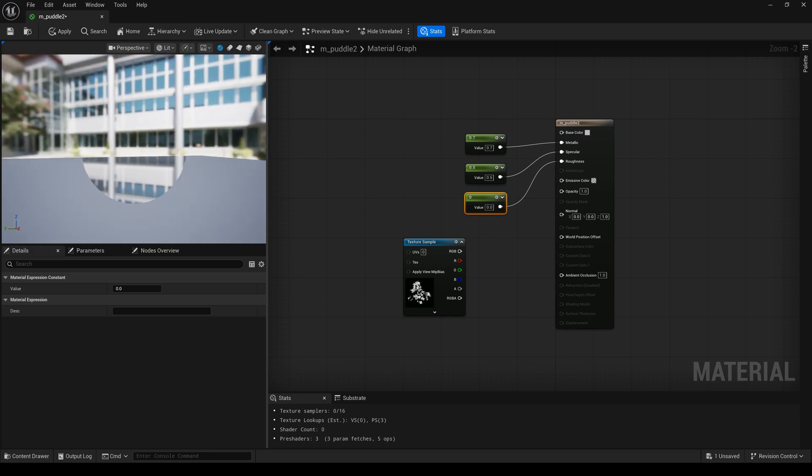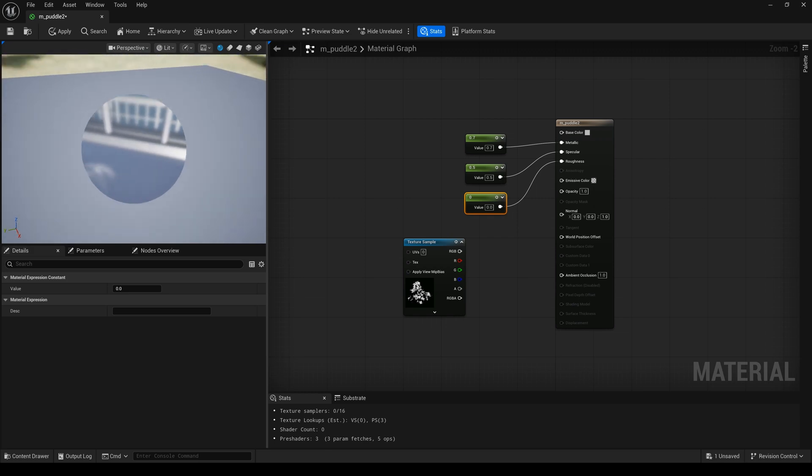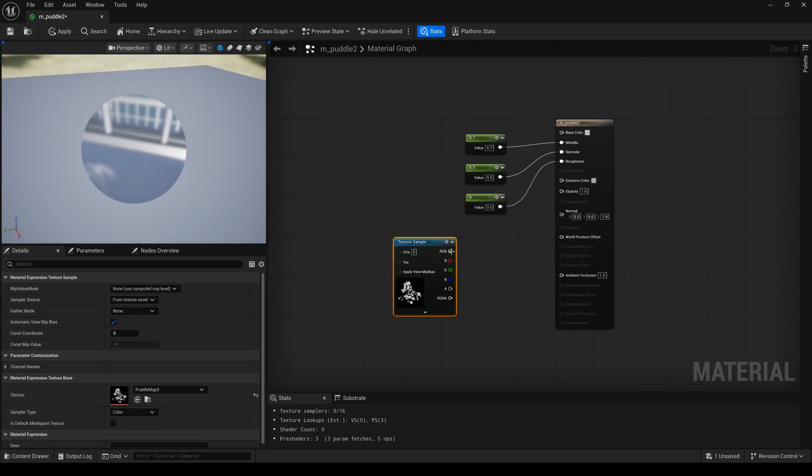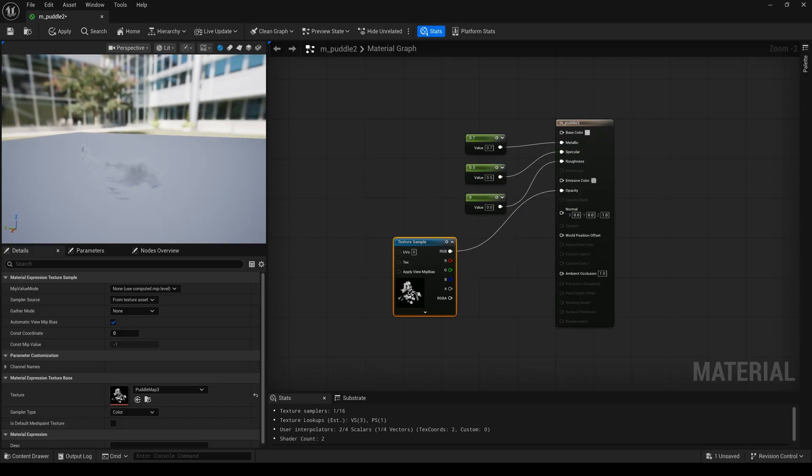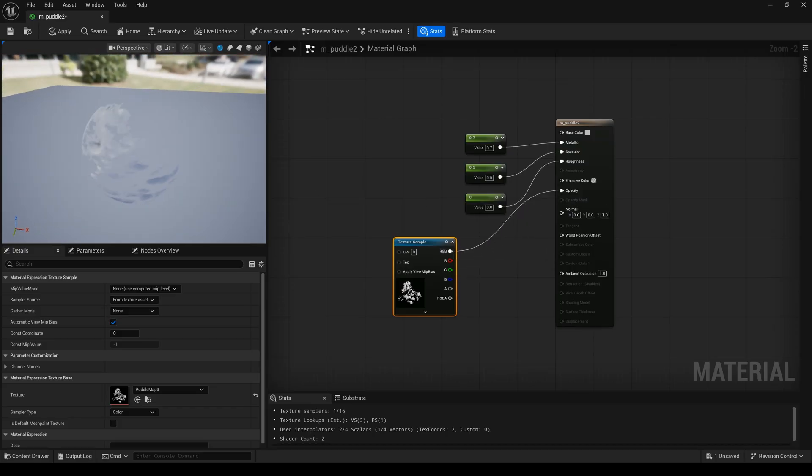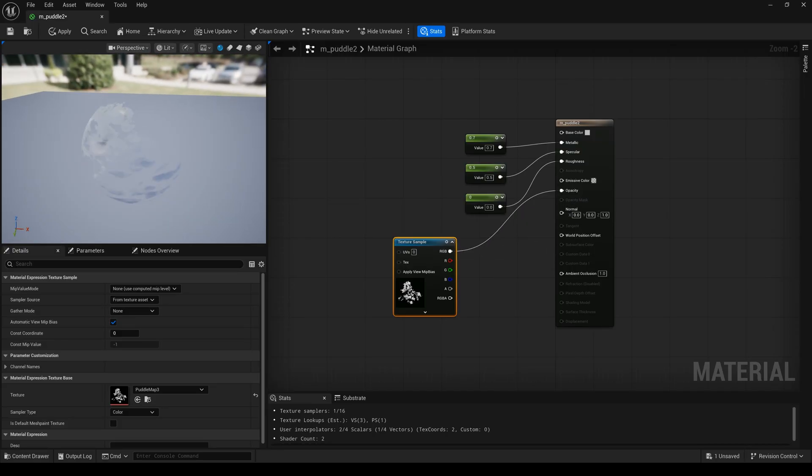Now I need to connect this texture to opacity. Yeah, you can see our decal material has been successfully created.